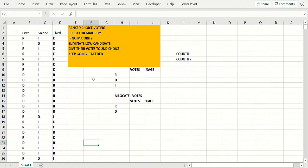In this video we're going to show you how to use the COUNTIF and COUNTIFS function to show you how ranked choice voting works.